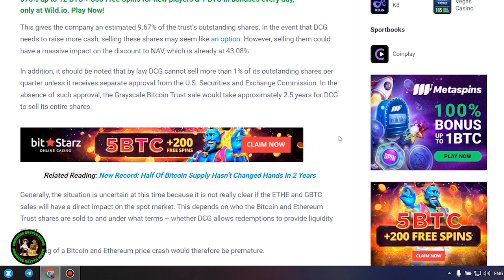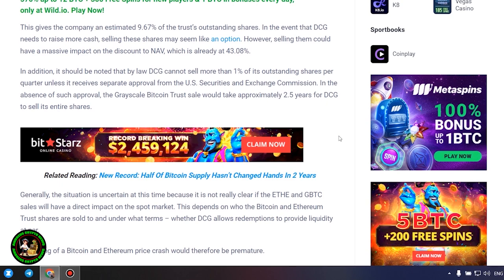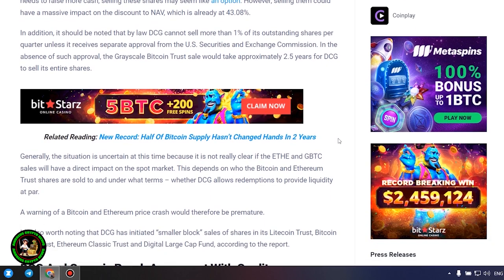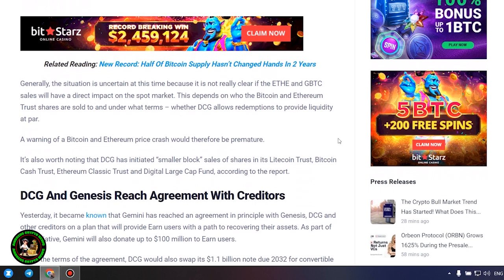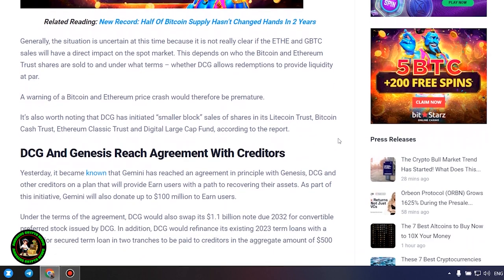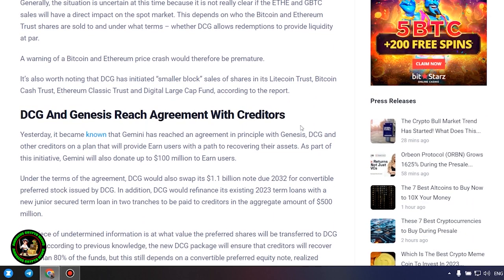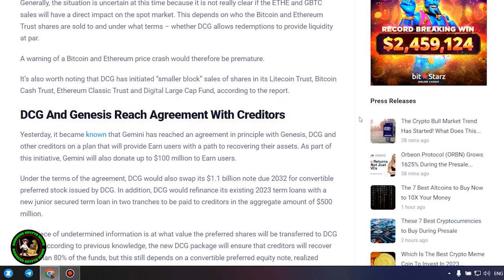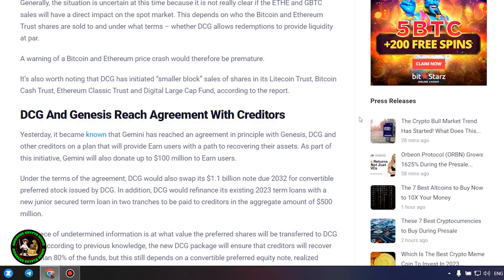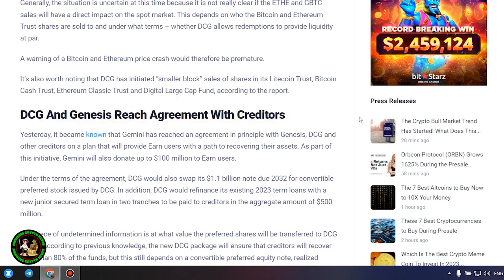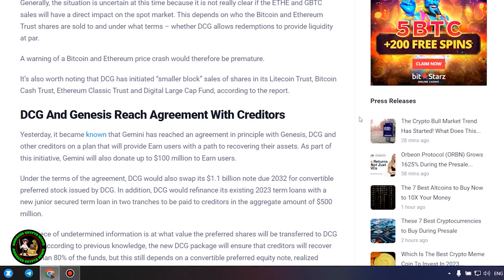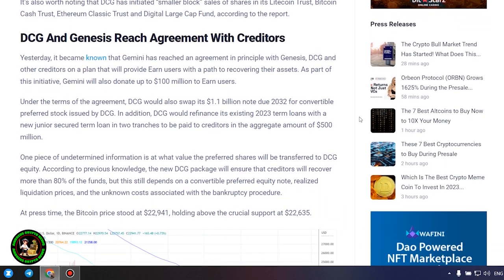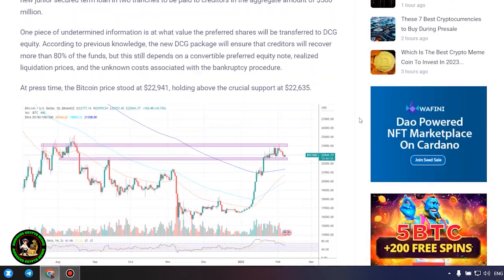This depends on who the Bitcoin and Ethereum trust shares are sold to and under what terms, whether DCG allows redemptions to provide liquidity at par. A warning of a Bitcoin and Ethereum price crash would therefore be premature. It's also worth noting that DCG has initiated smaller block sales of shares in its Litecoin Trust, Bitcoin Cash Trust, Ethereum Classic Trust and Digital Large Cap Fund, according to the report.